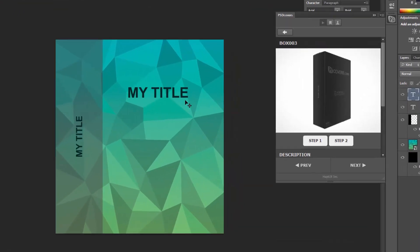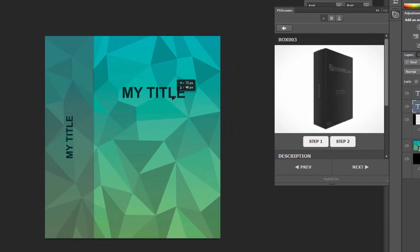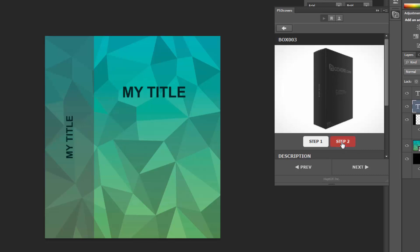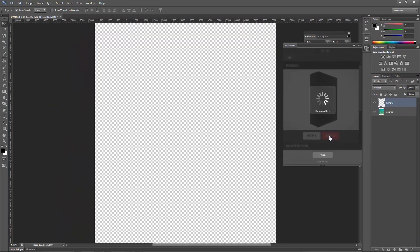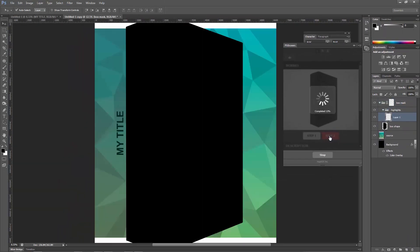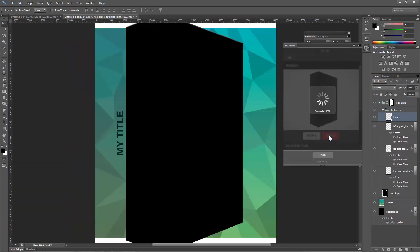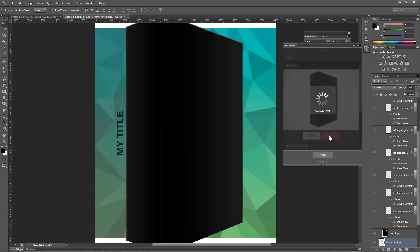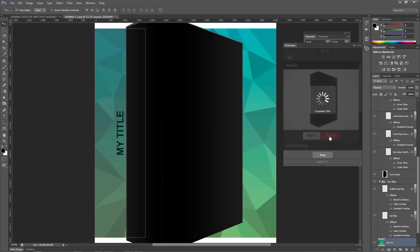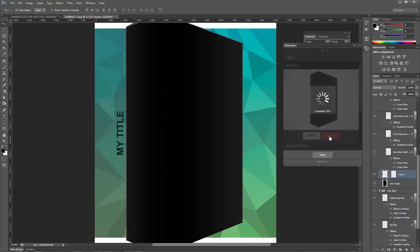So once you've done your 2D design, very simple, just one click Step 2. Okay, so what this does is now the entire action script is loading and it's just converting it into a 3D design for you.